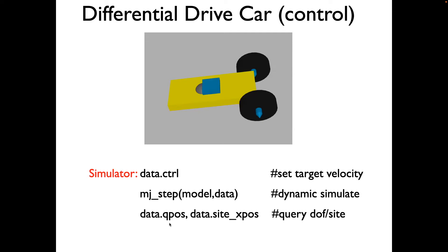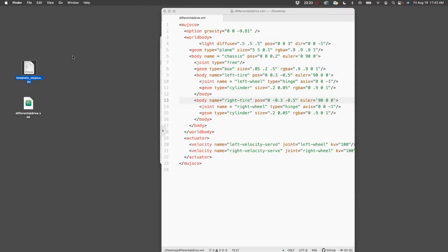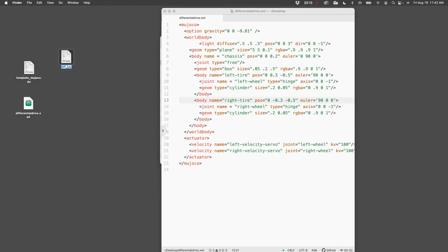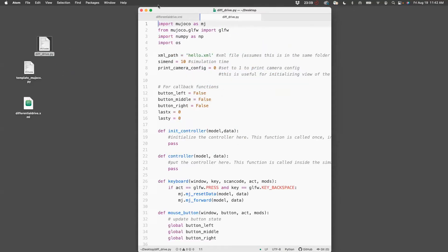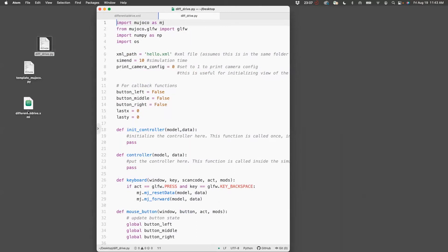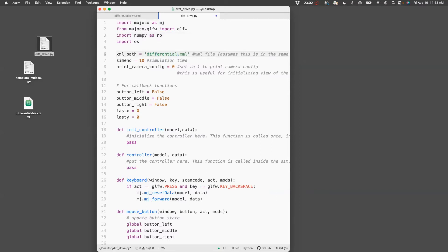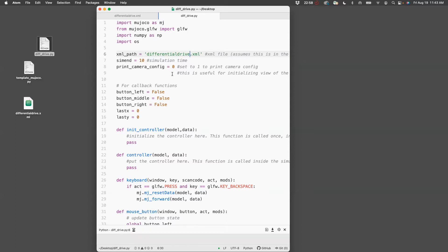We'll use the template MuJoCo Python file and edit it to control the two motors by using data.ctrl, and here we'll set a target velocity since we've defined the velocity servo. mjstep is by default in the code. Let's include that model, name it defdrive, and we can test if this works by running the script.